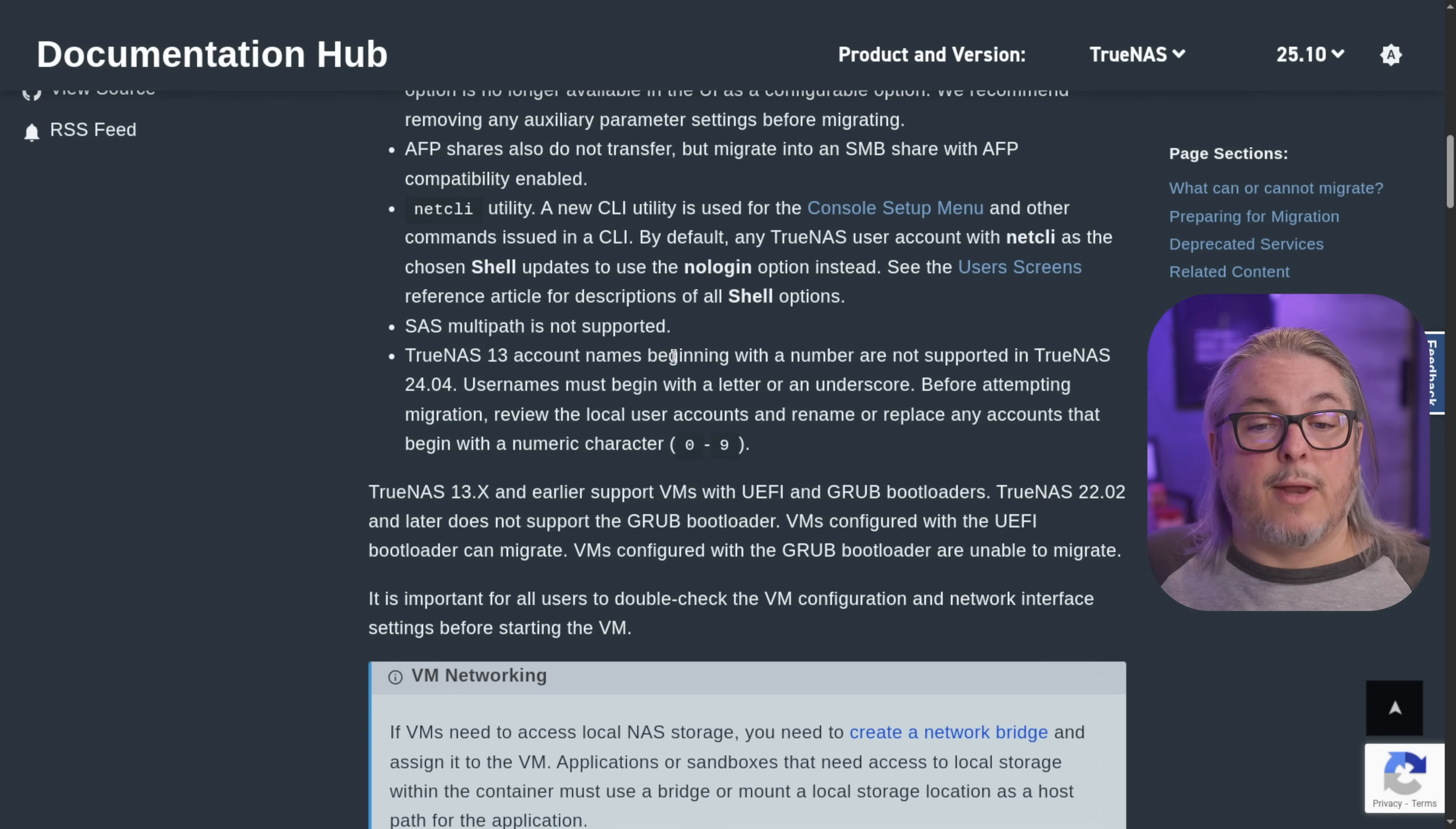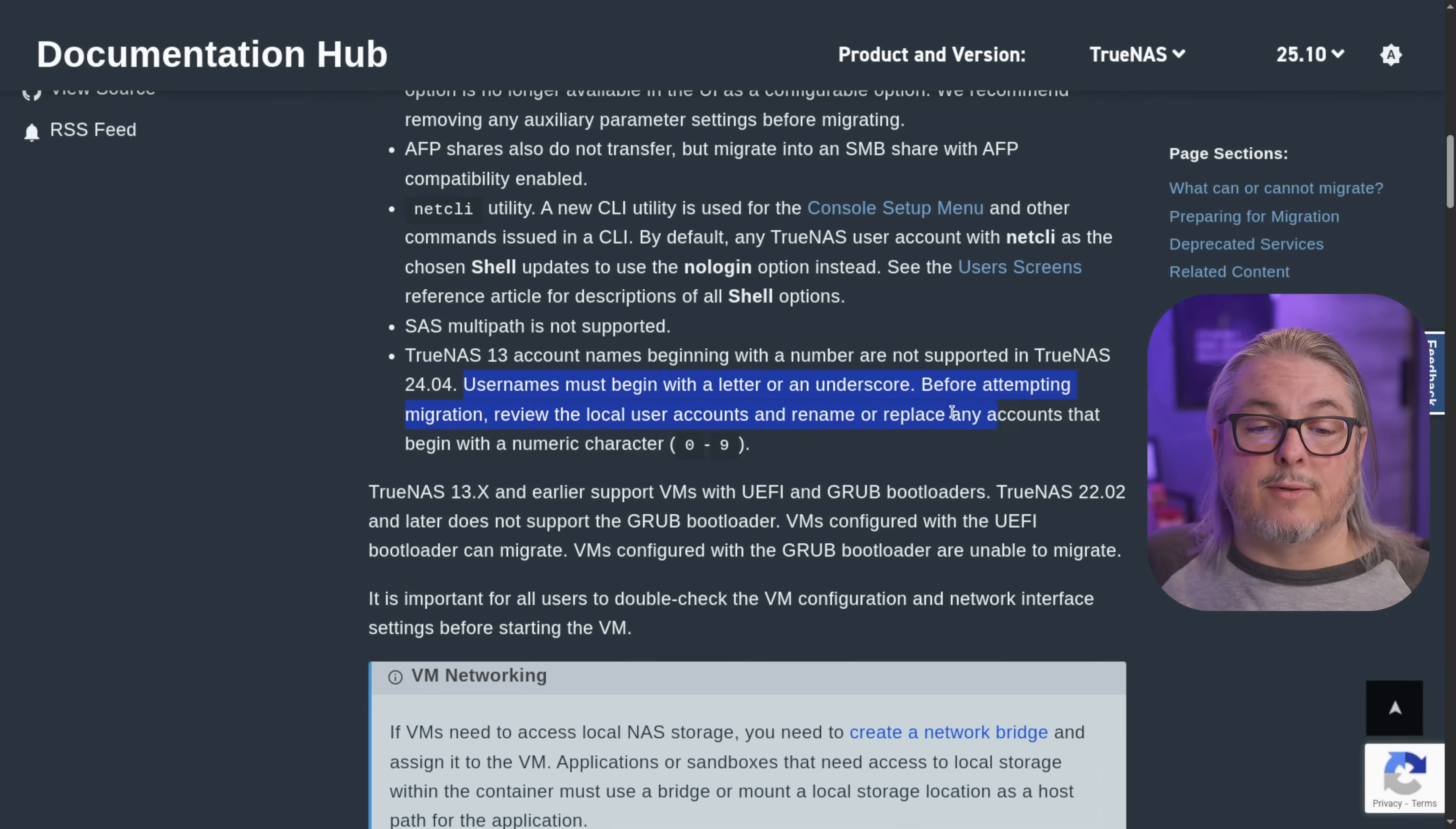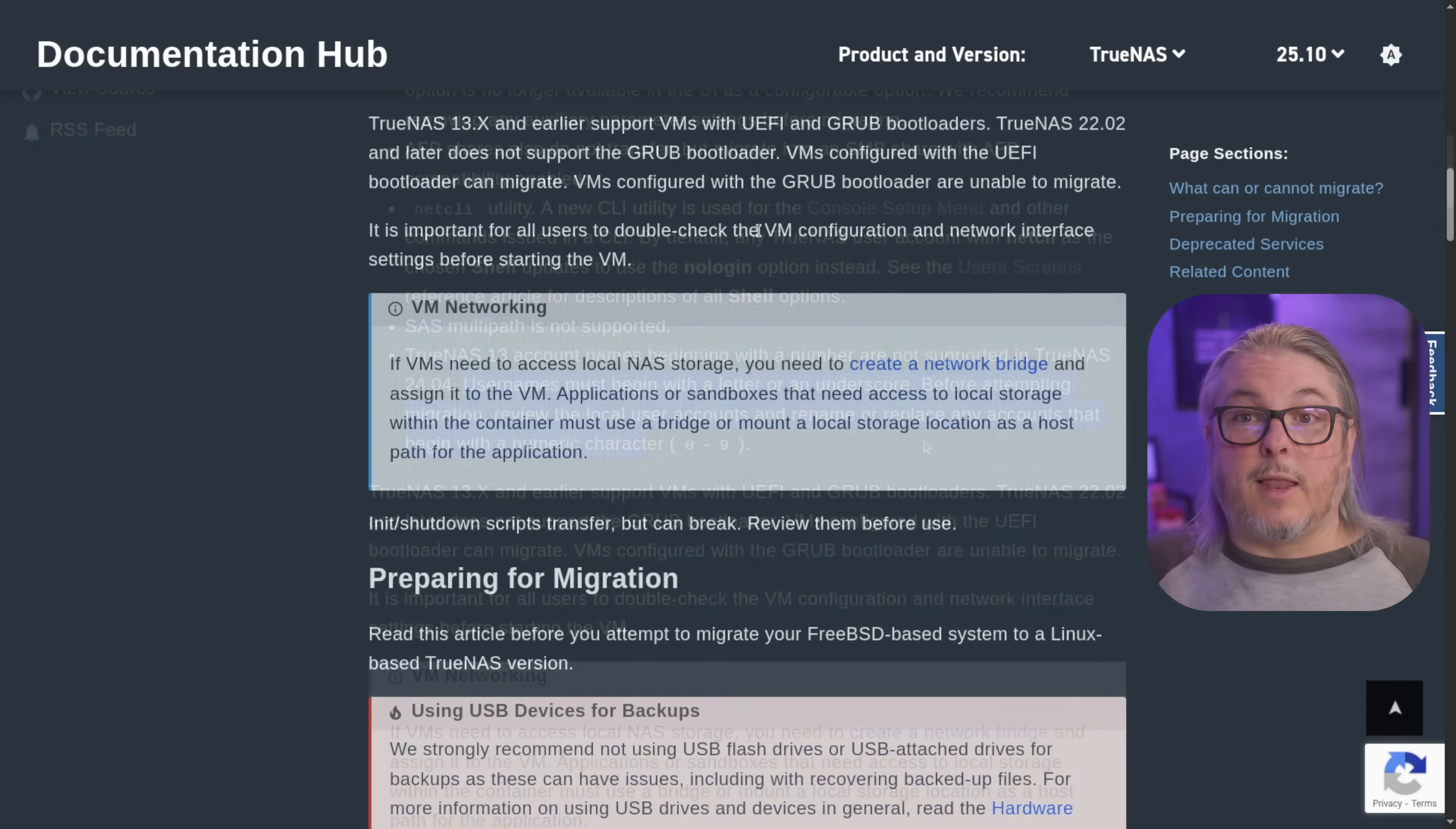TrueNAS 13 account names beginning with a number are not supported in TrueNAS 2404. Usernames must begin with a letter or an underscore before attempting migration. Review the local user accounts, rename, replace any accounts that begin with a new character. So this is one more thing to take into consideration. I don't know that's really common, but just in case it is, or you wonder what happened to that user that didn't migrate over, that would be why.